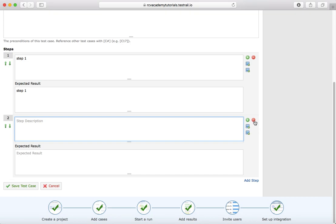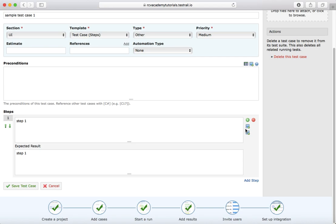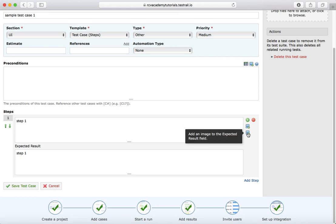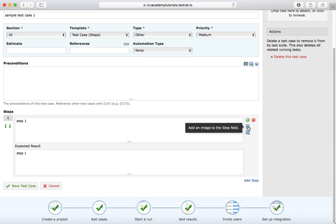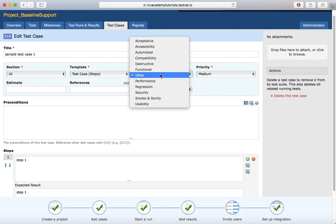If you want to delete a step, click on the small minus icon to delete that particular step from the test case. Adding an image in the step field or in the expected result field is also an option — you can add images in both the step field and the expected result.